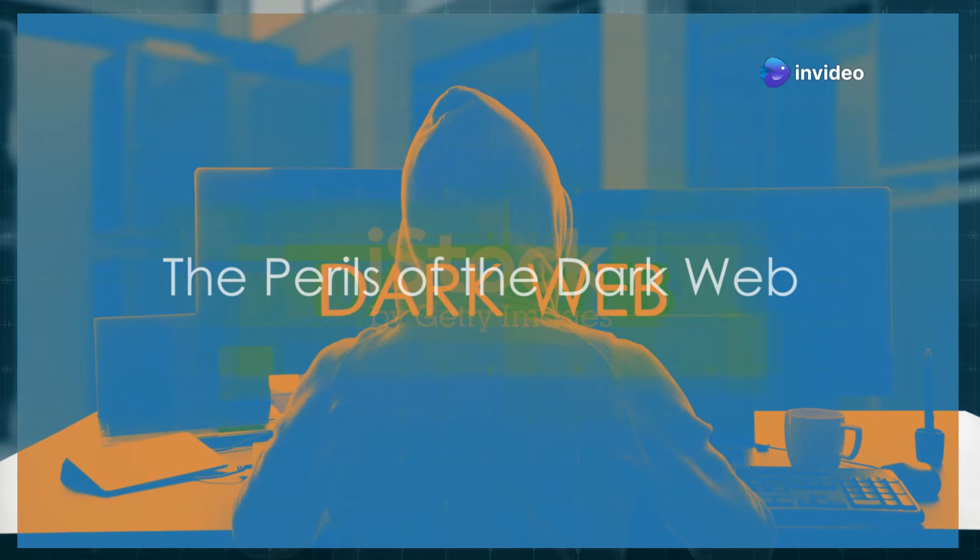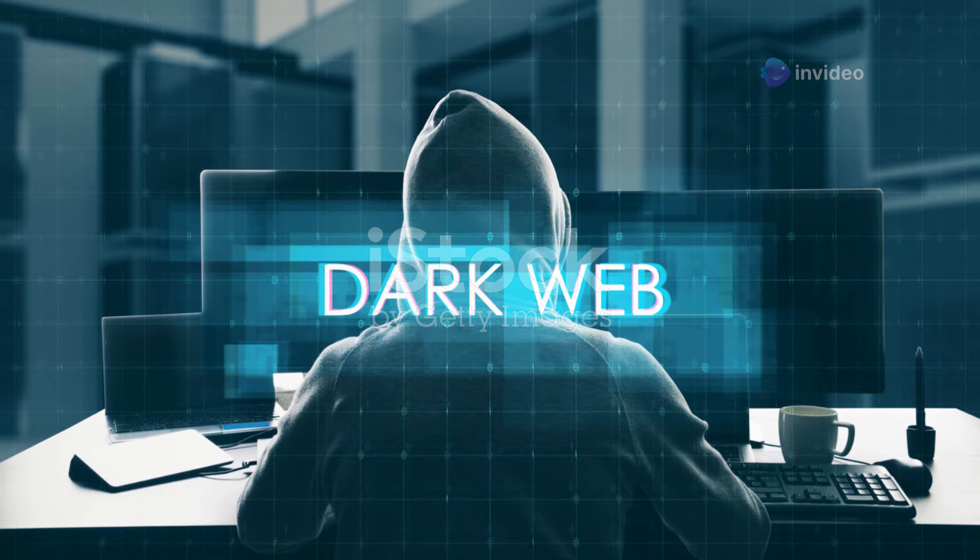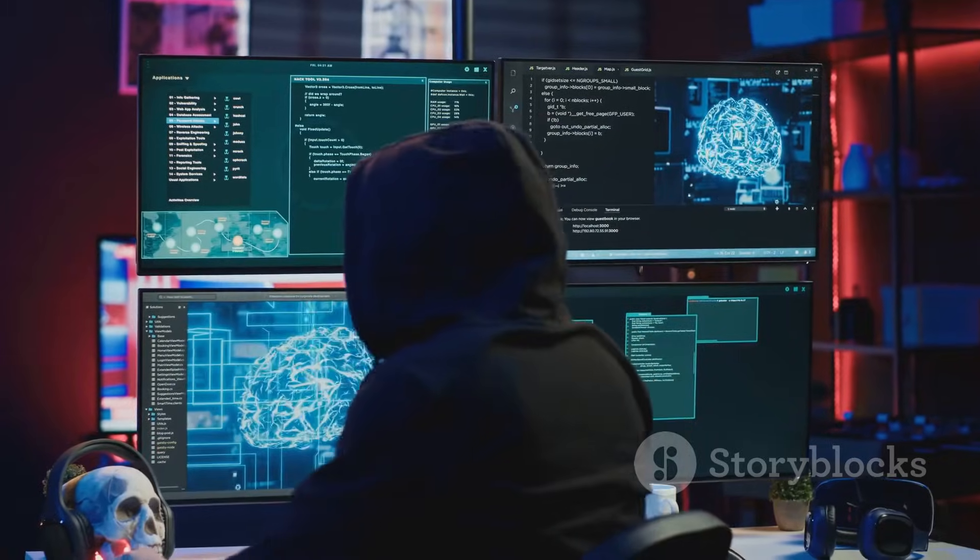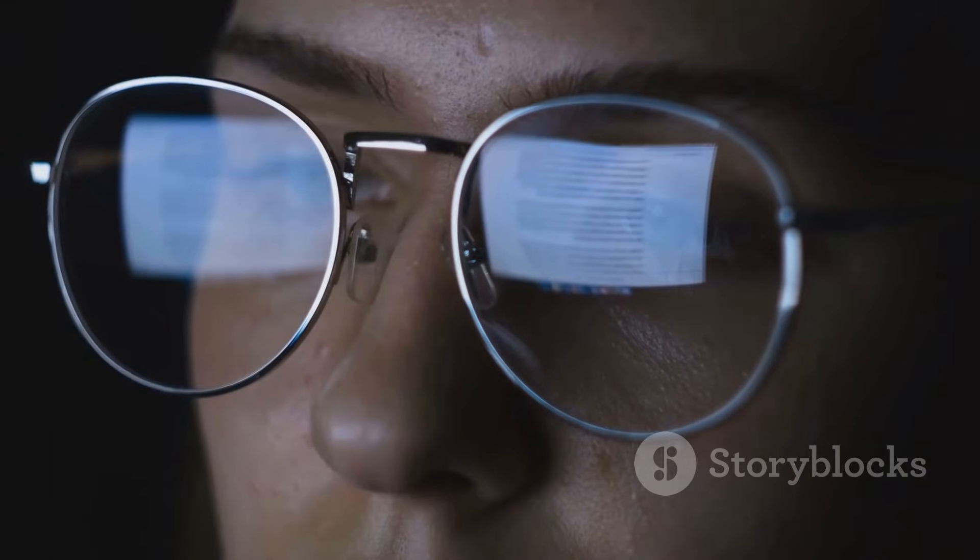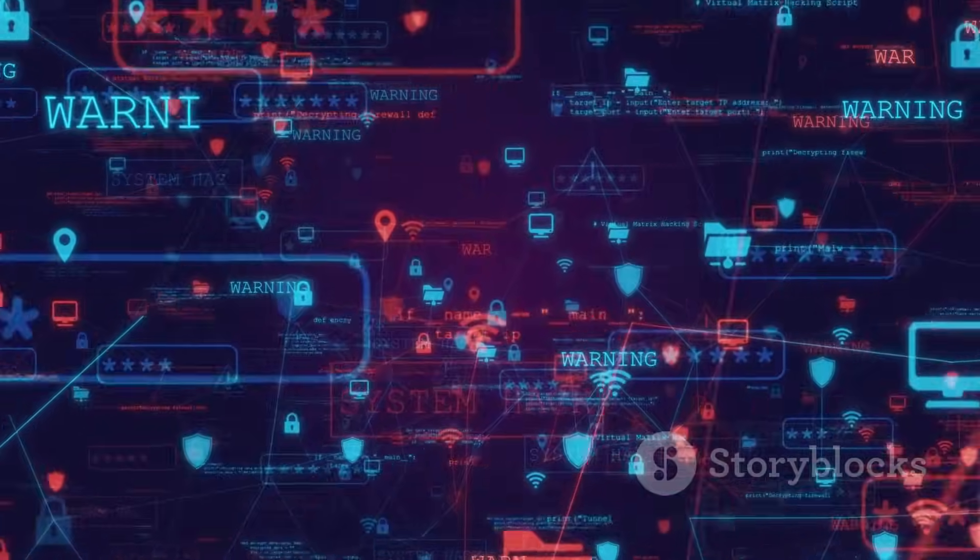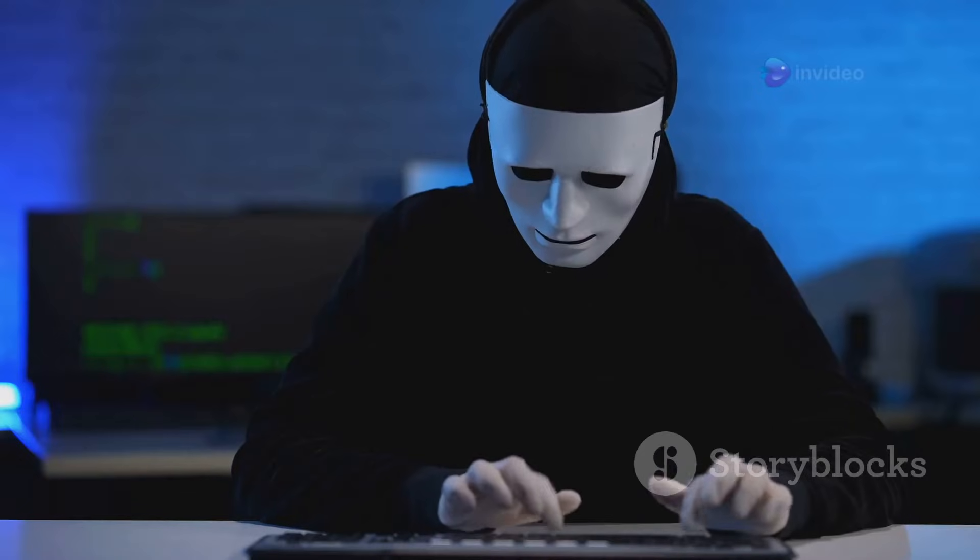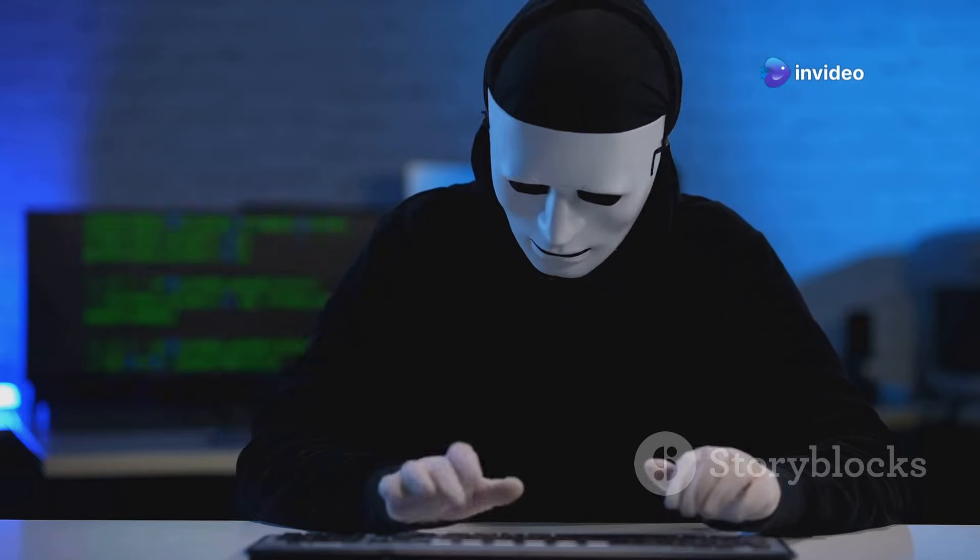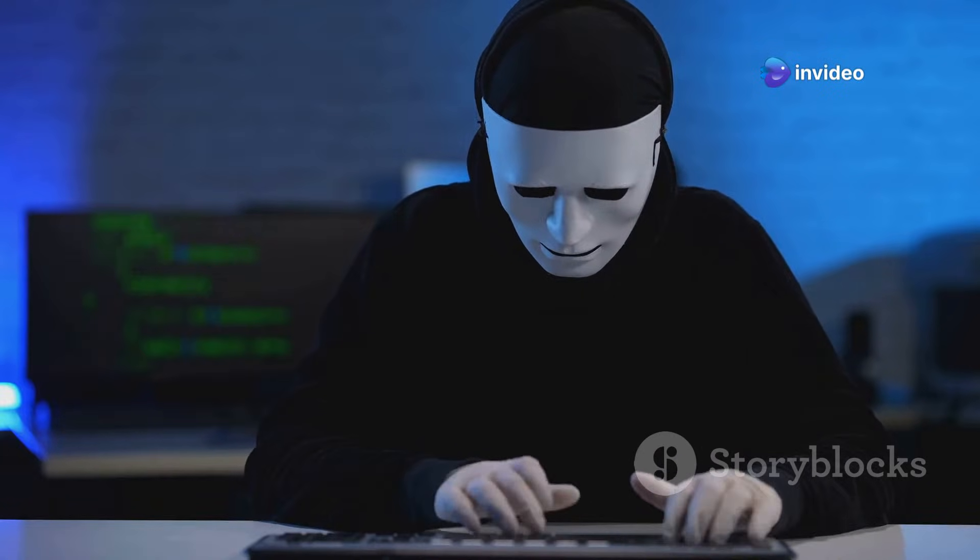The perils of the dark web. The dark web is shrouded in mystery. It's easy to get caught up in the intrigue, but it's vital to remember the risks. The anonymity of the dark web attracts criminal activity. You might encounter marketplaces selling drugs, weapons, and stolen data.